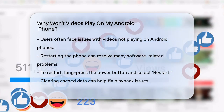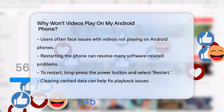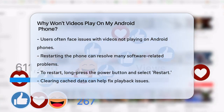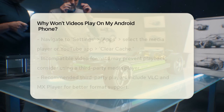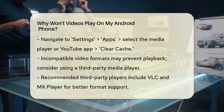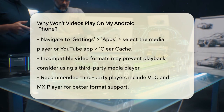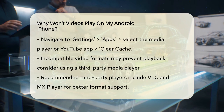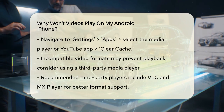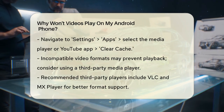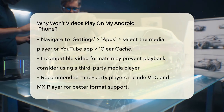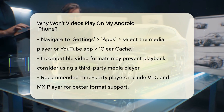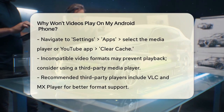Another common issue is cache data. Clearing the cache can make a big difference. Go to your phone's settings, then apps or application manager, find the media player or YouTube app, and tap on clear cache.